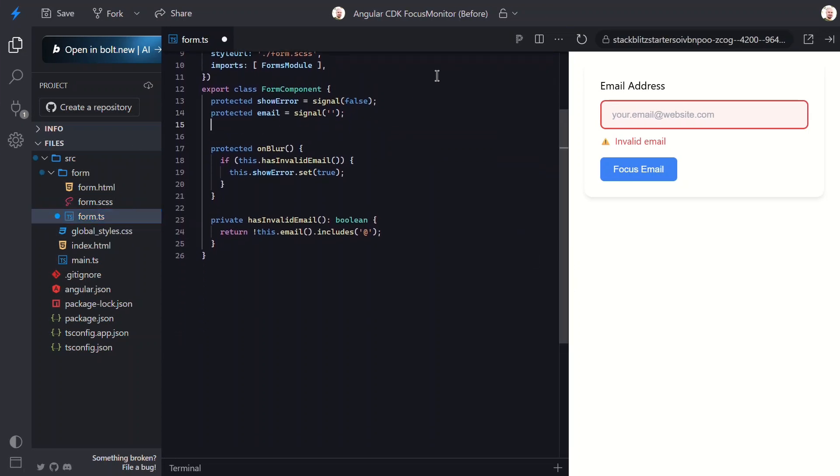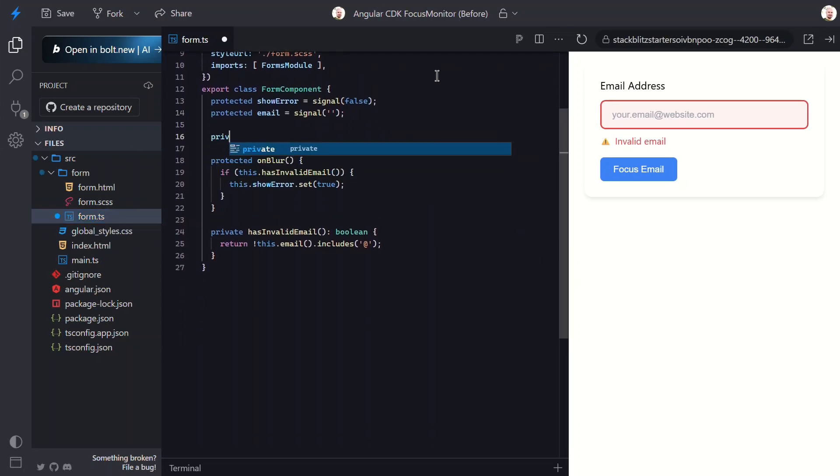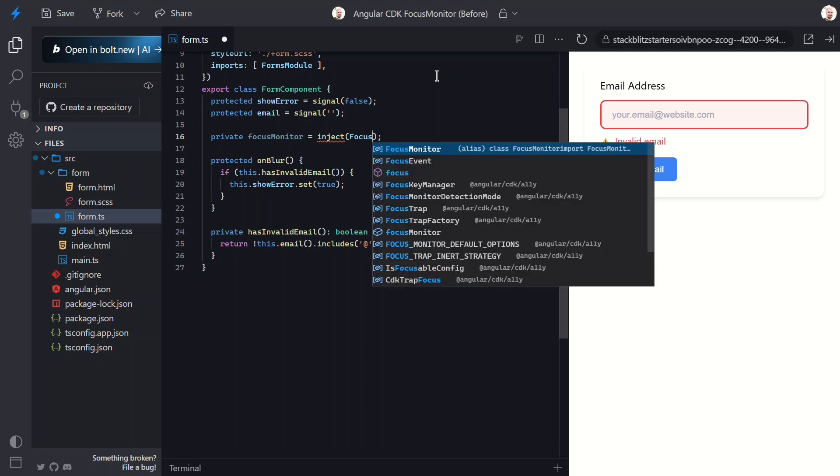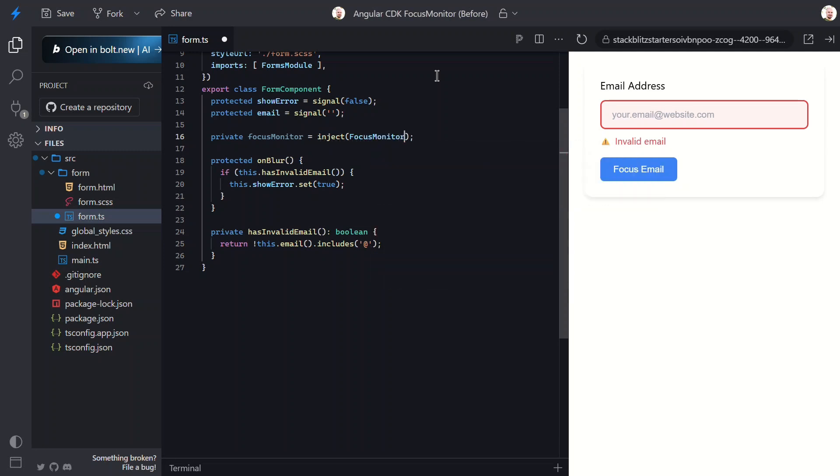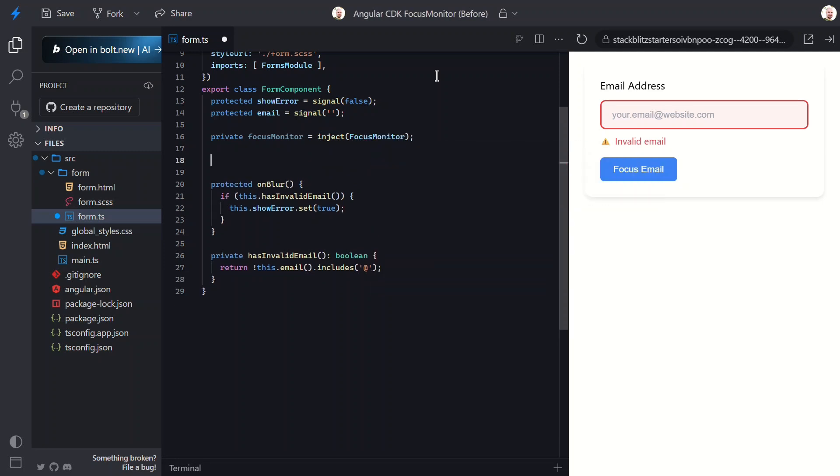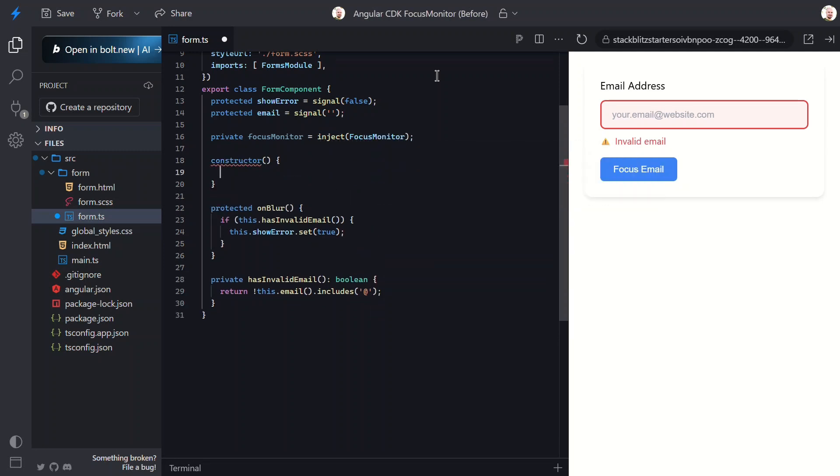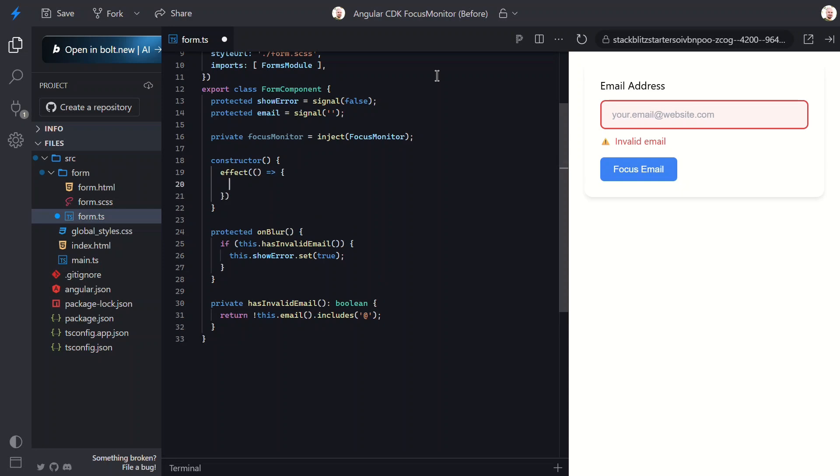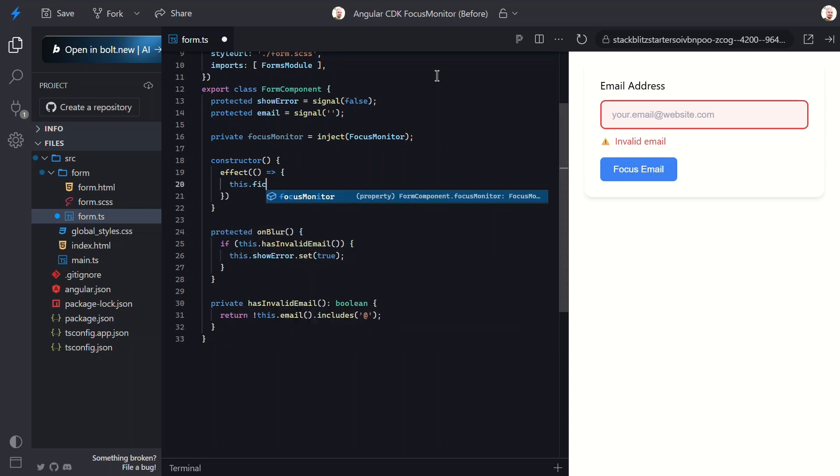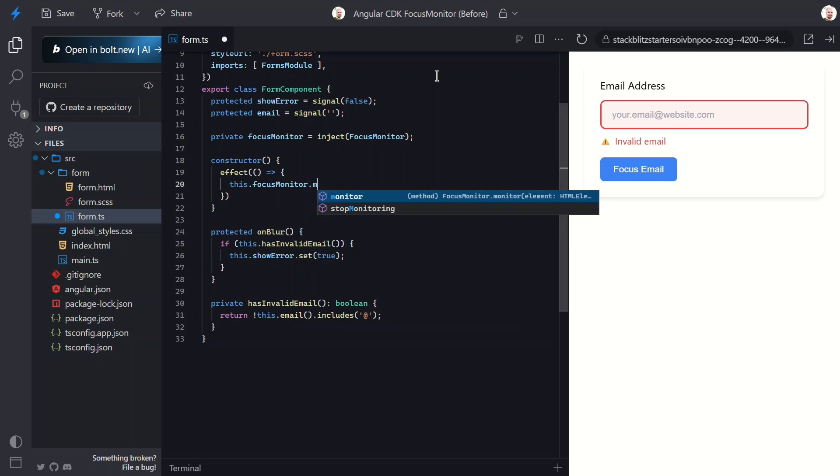Okay, I'm going to start by injecting the focus monitor service from the CDK A11y module using Angular's inject function. Next, let's add a constructor. Then we need to add an effect. Within this effect, we can use the focus monitor service to monitor the focus state with the monitor function.